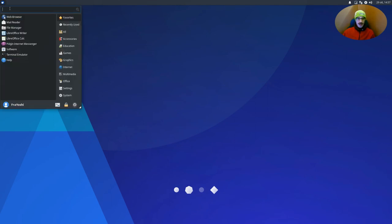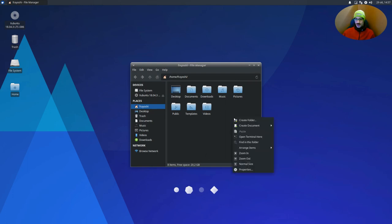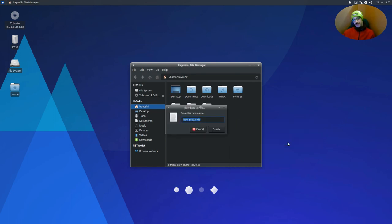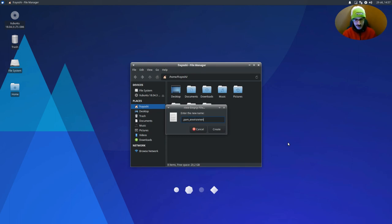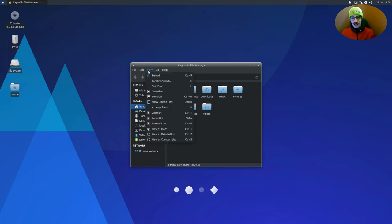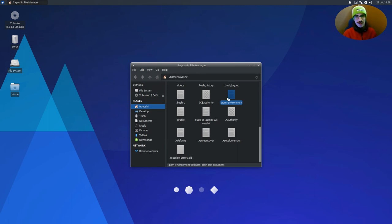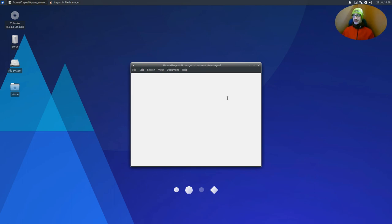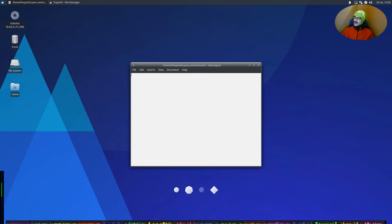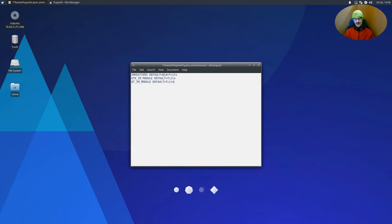So just globally enable it. For this, we need to go to the home folder, home directory. Create a document called .pam_environment. Environment. And let's create it. Obviously you can't see that because it's hidden. So view, show hidden files. And .pam_environment has been created. Remember the dot, it's important.